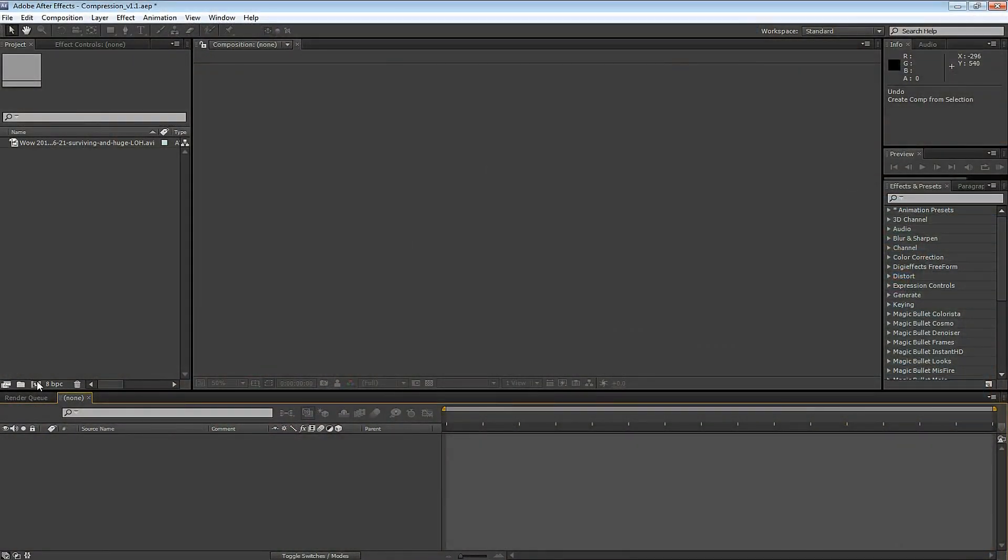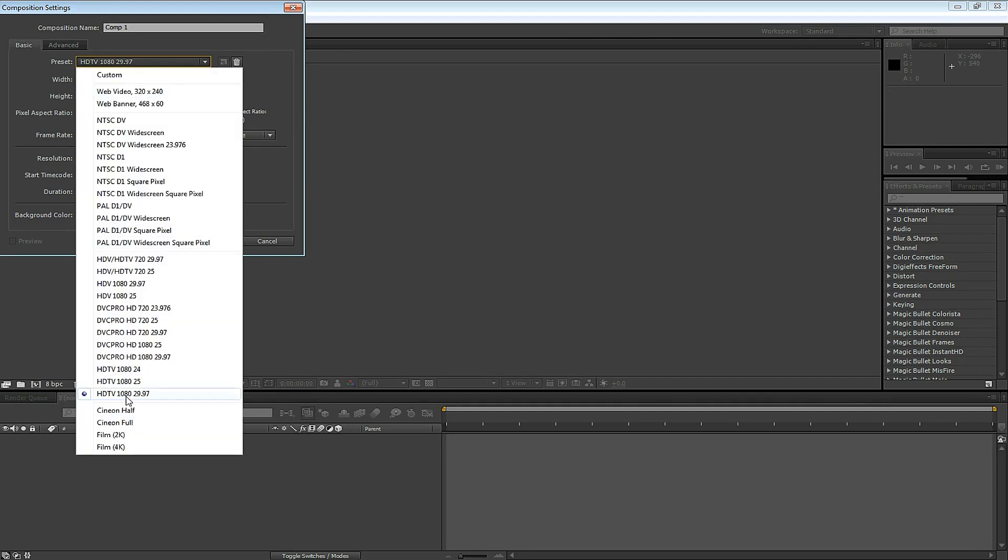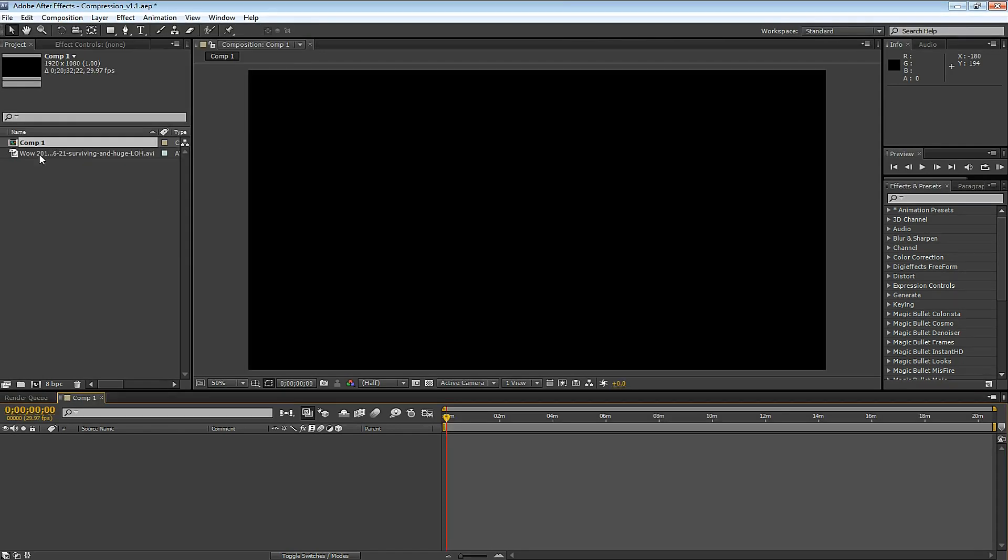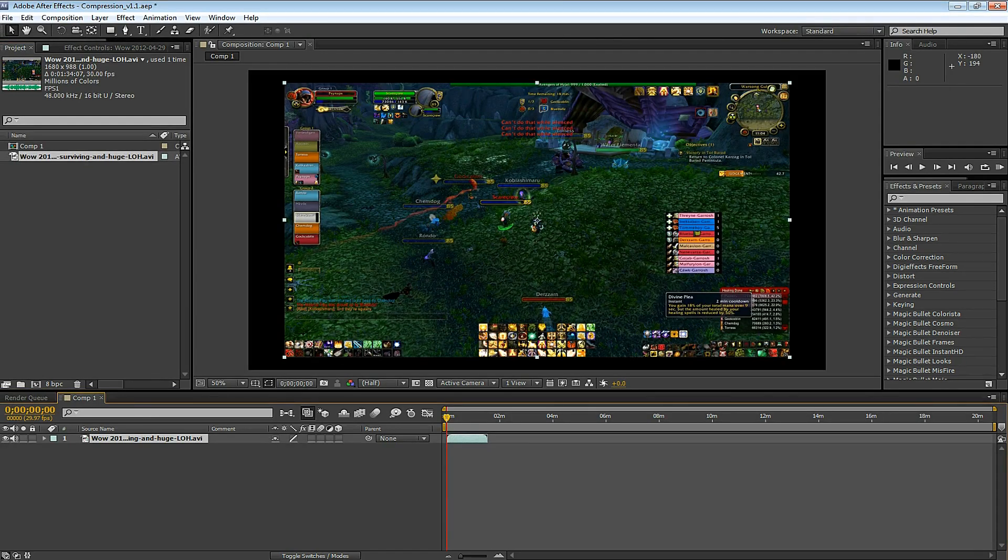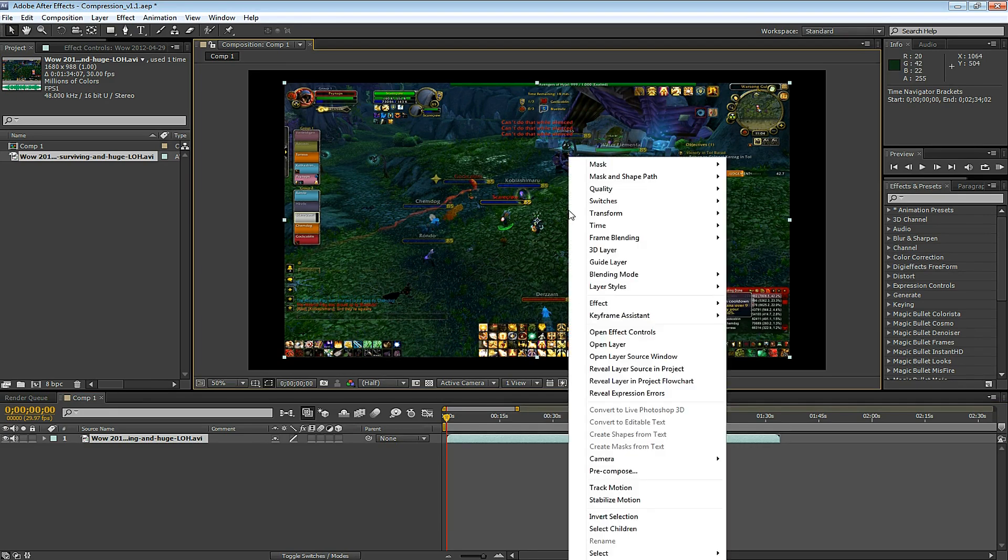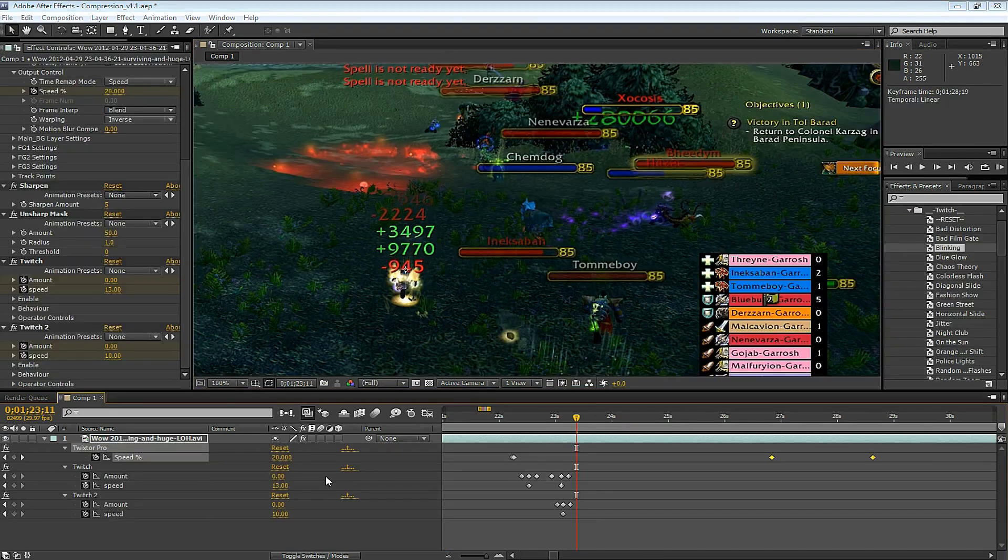In After Effects, make a new composition HDTV 1080 29.97. You can adjust the duration, 20 minutes, click OK. Drag your footage into the composition. We need to resize it. Right click on the footage and go to Fit to Comp.